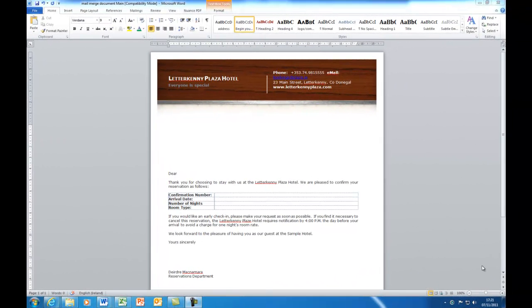Hi, Deirdre McNamara here. I'm going to show you how to use MailMerge in Microsoft Word 2010.